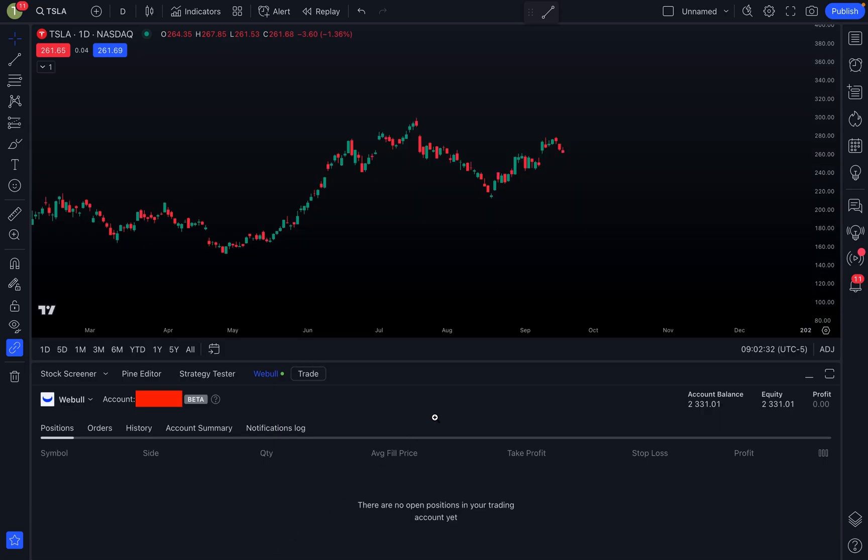Once you click on it, it's going to open up here and you'll be able to see a couple things. You'll be able to see your current positions on Webull. For me right now I don't have any positions on Webull open, so for me it says there are no open positions in my account yet, which is true. But if you do have any open positions, you can see them all in here in this first tab.